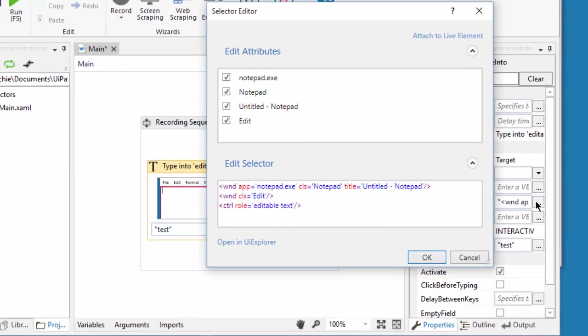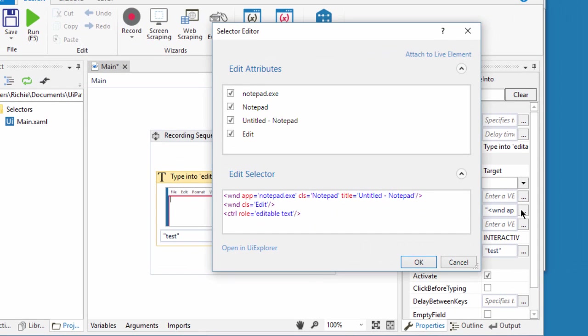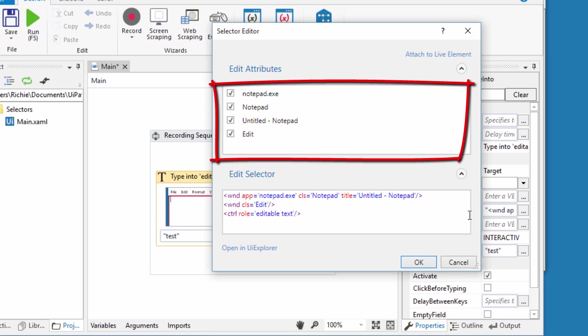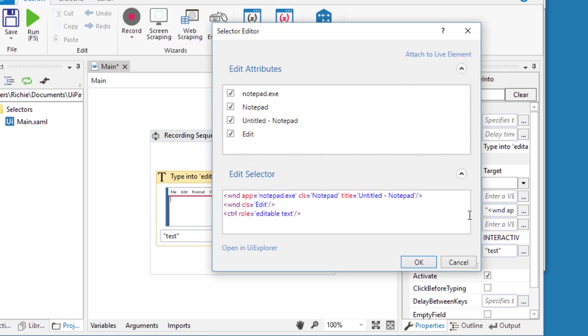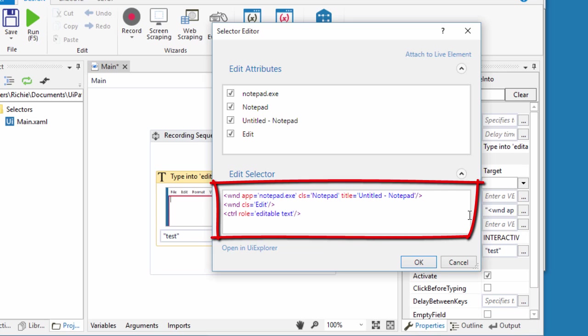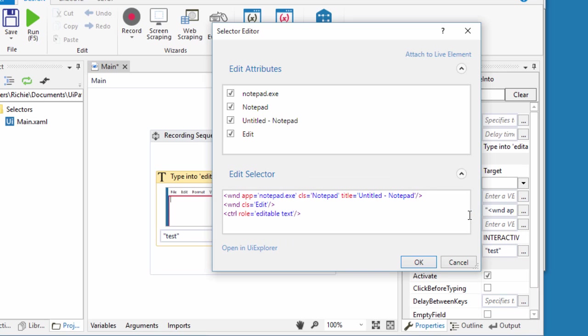Now, as you can see, here on the top are available attributes. These are application components used to identify the target element. Down here is our selector. At a glance, it looks like a few lines of simple code that filters the target UI object. Let's talk more about this later on.